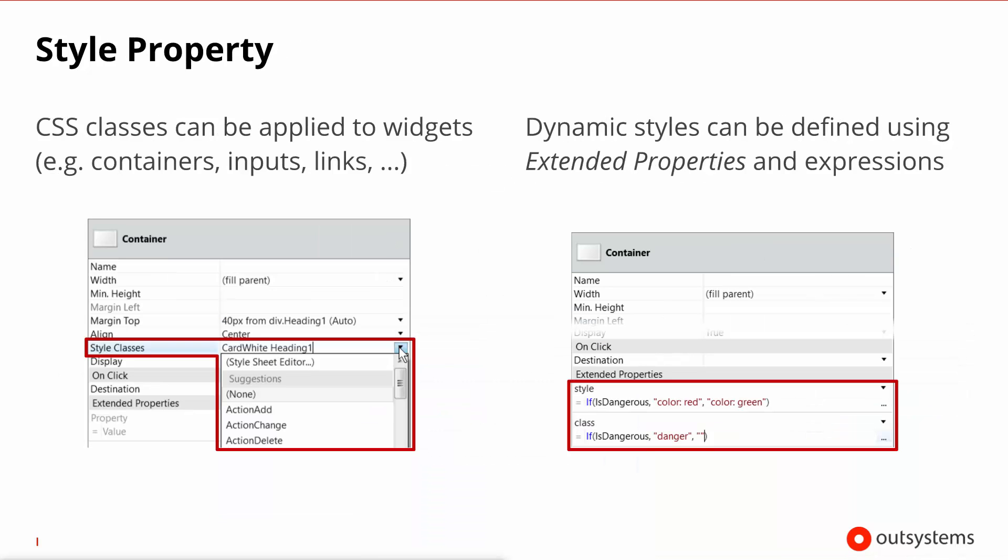So, you've defined your style sheets. How do you then actually go about using the styles that are defined in there? The simplest way really is to use the style classes property on your widget. There, using the dropdown, you can select any of the rules that you've created in your style sheets. Should you want to apply more than one rule to the same element, you can separate them using a space.